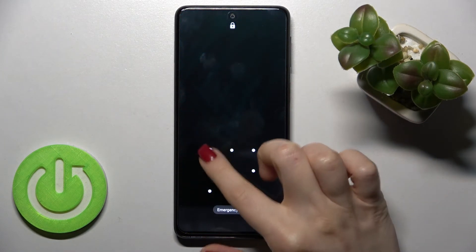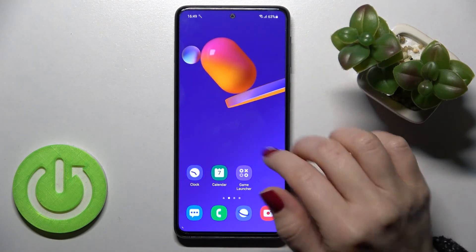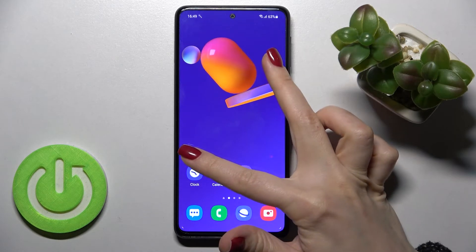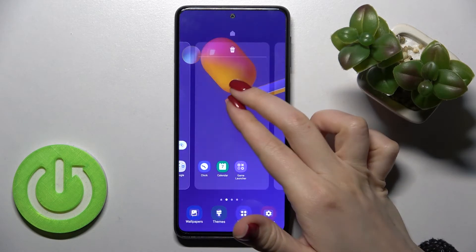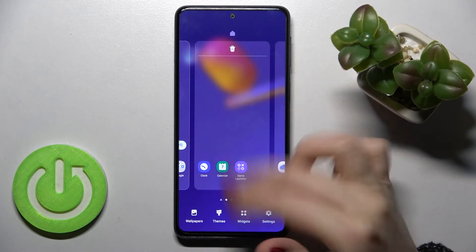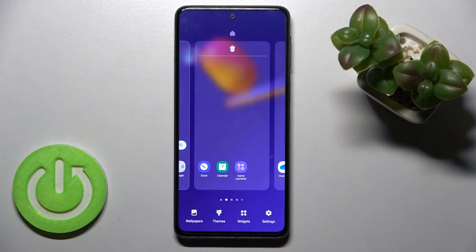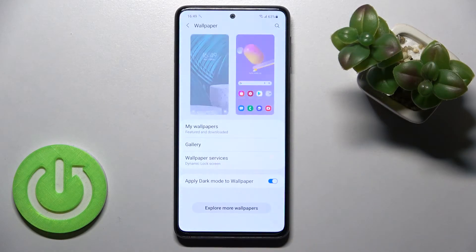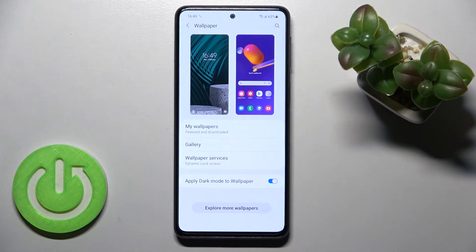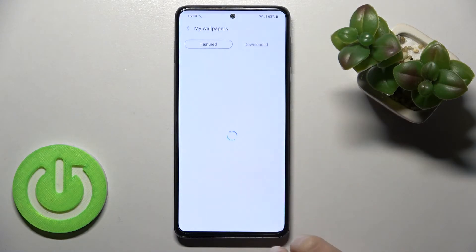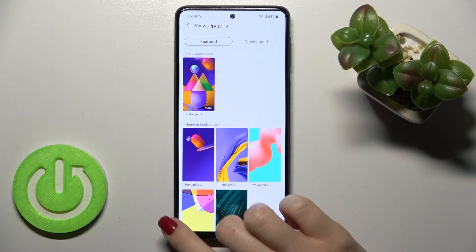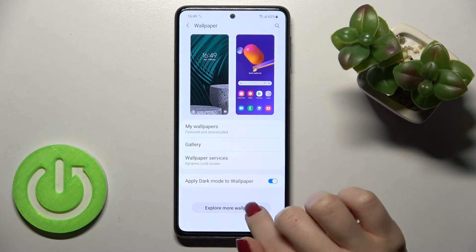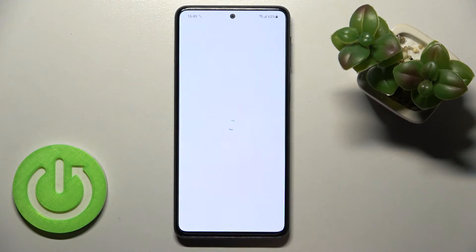Now for the second way: slide with your two fingers at the same time toward the center of the screen. In the lower left corner you'll see the Wallpaper section. From there you can check My Wallpapers or explore a lot more wallpapers.